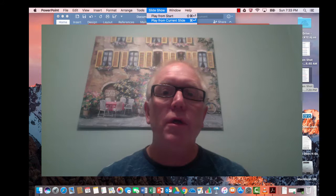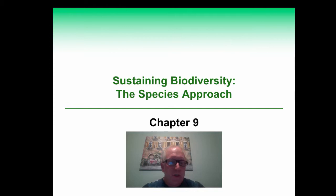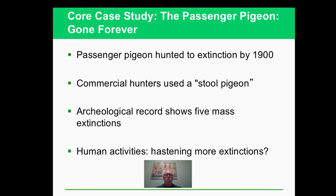This video is about sustaining biodiversity, and in particular the approach where they focus on saving the species themselves. We start off by talking about a species that has become extinct: the passenger pigeon. There were billions of passenger pigeons, and we hunted them to extinction. There are no more passenger pigeons left.